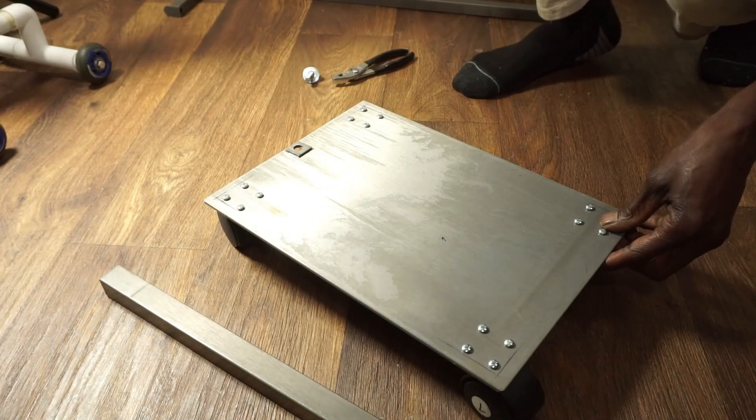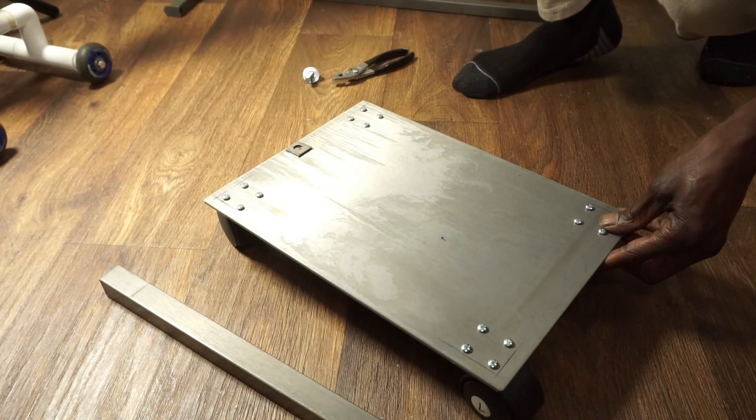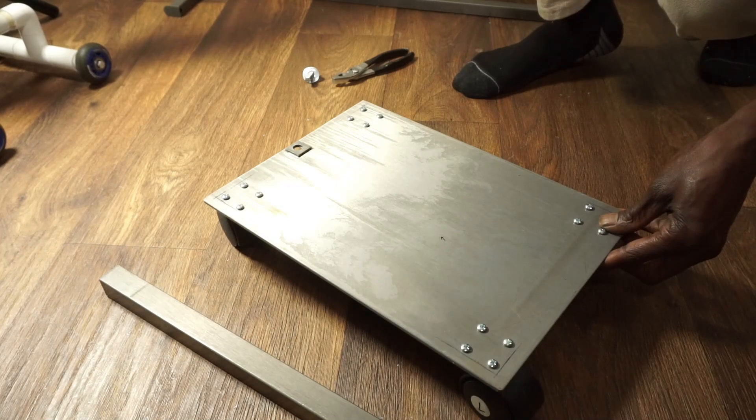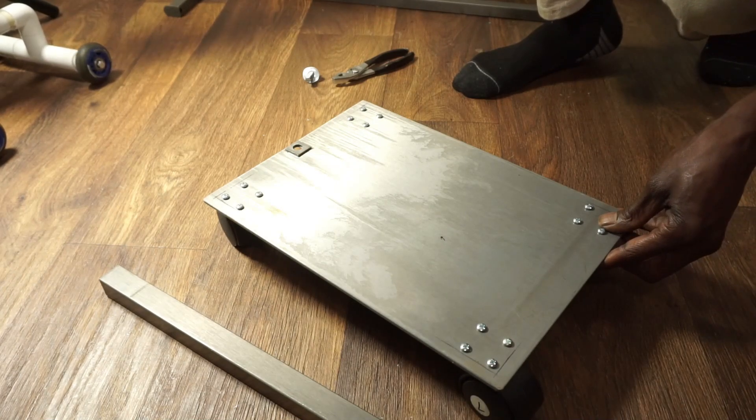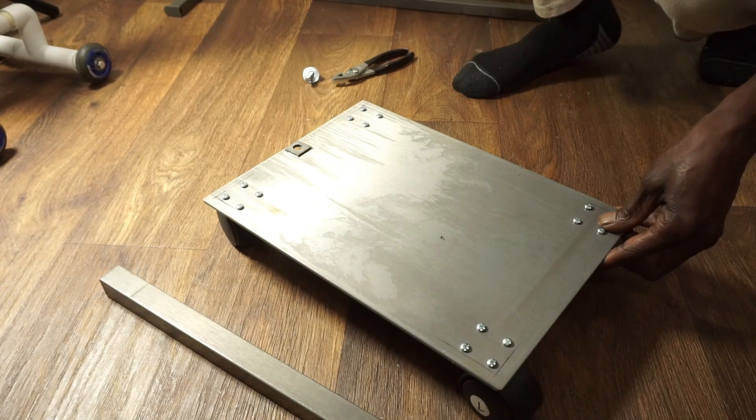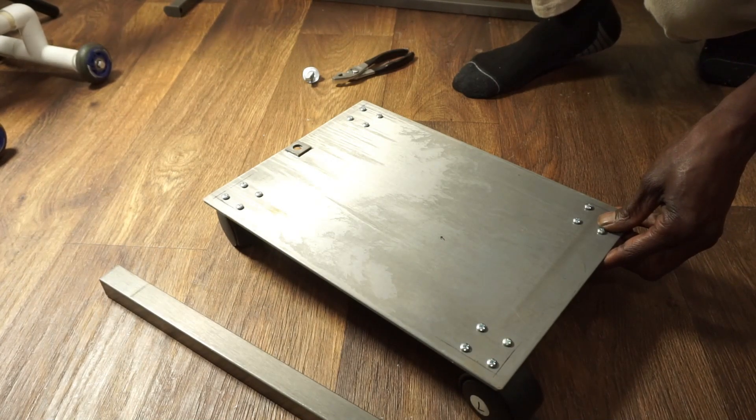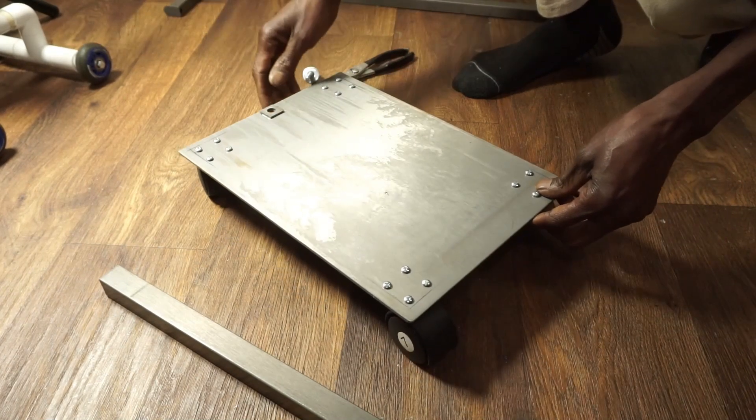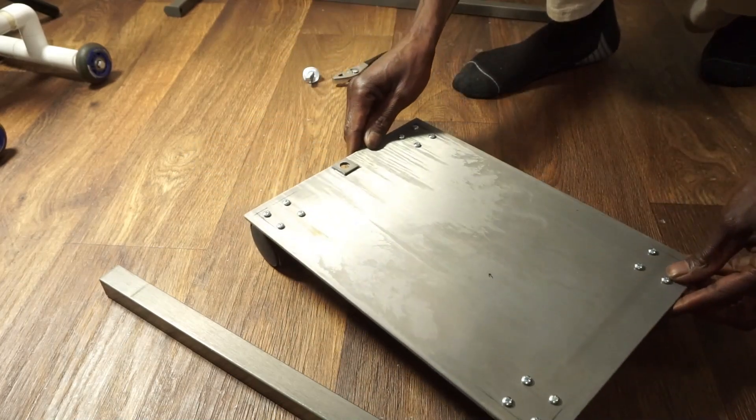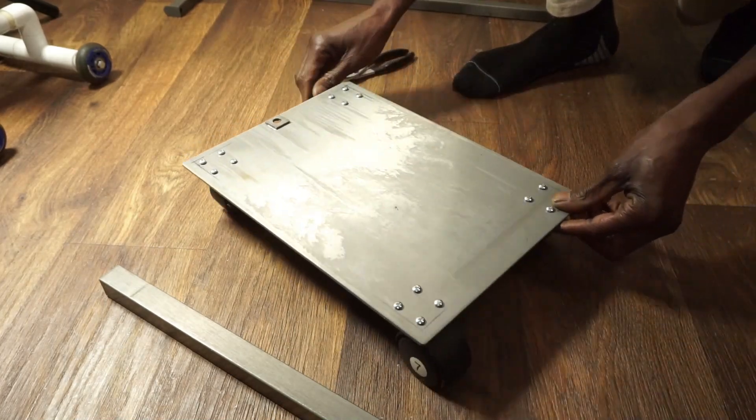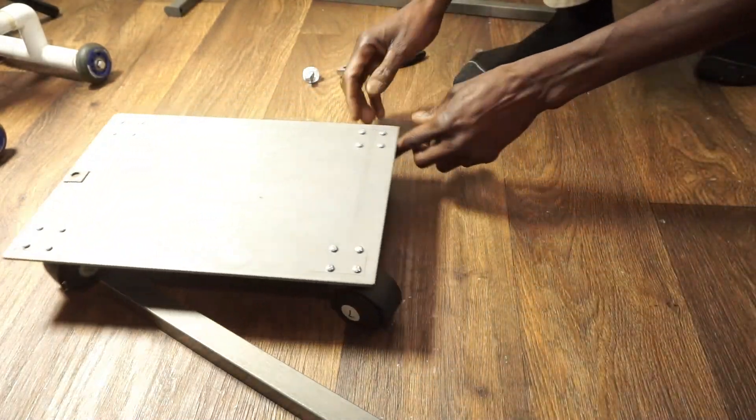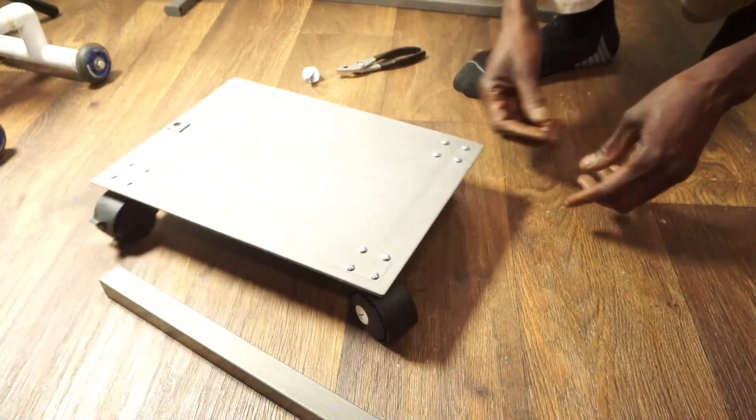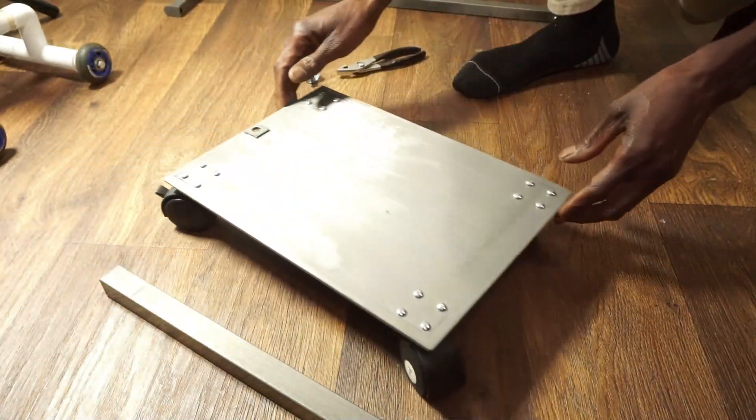And this is the pipe that goes on top of the base of it. There's a screw hole inside the pipe itself. I don't know if you can see that or not.